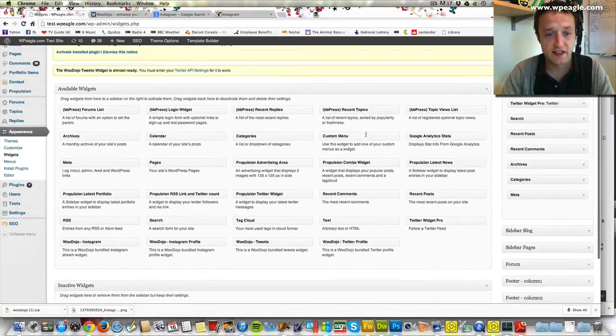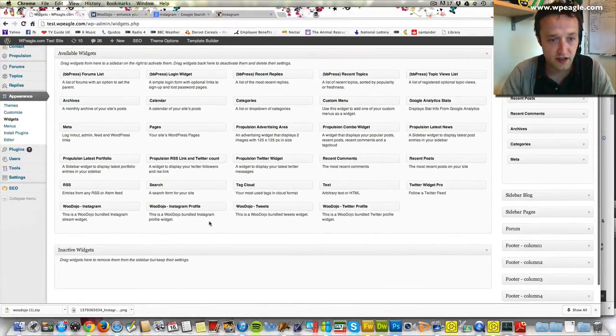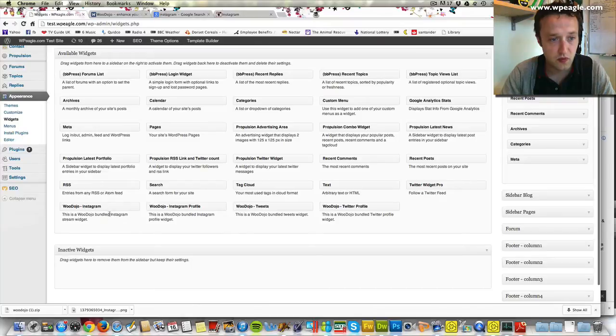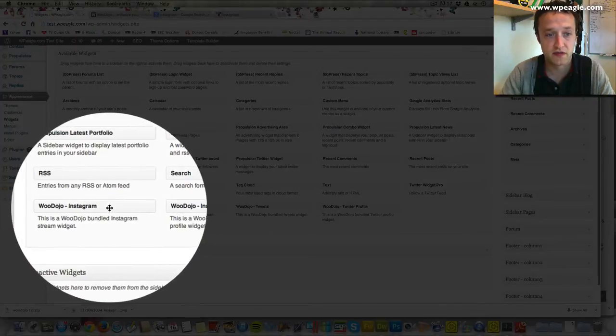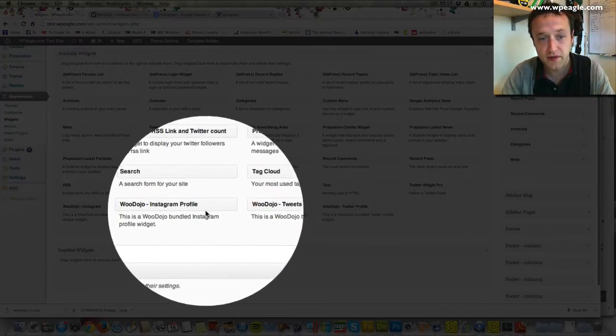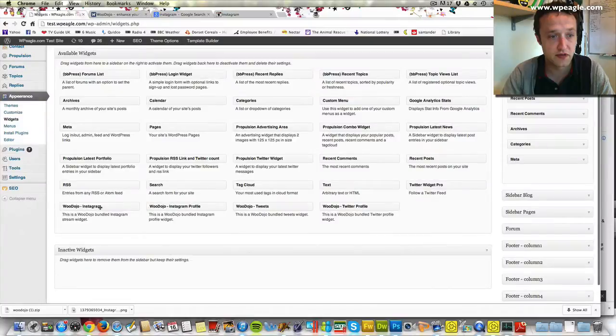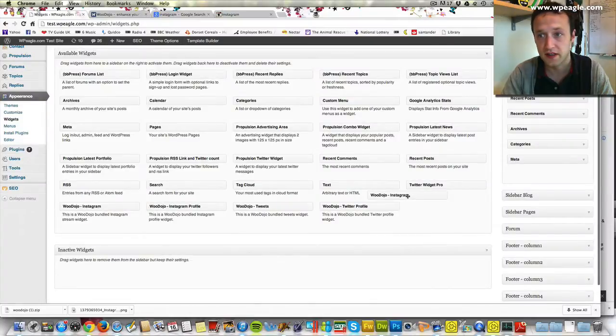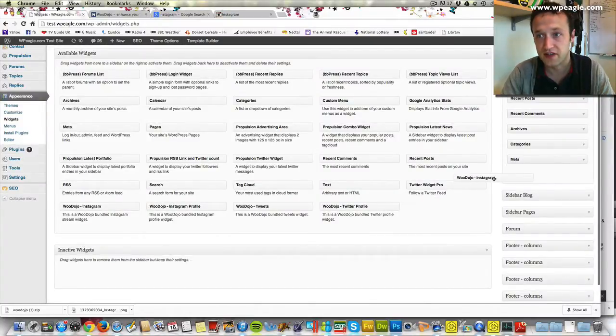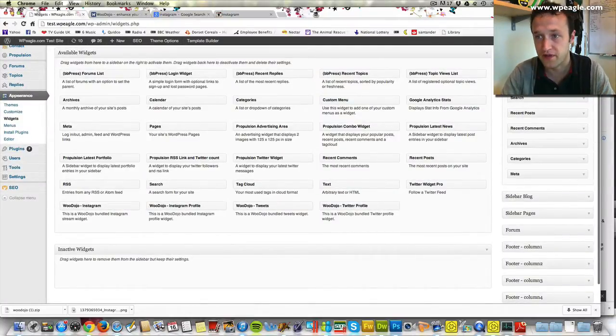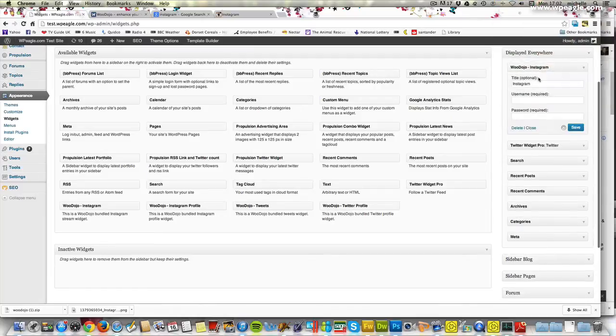Now that's activated we've got these extra plugins. What we want is this one here which gives us our Instagram stream. If you wanted you could actually have your profile as well but we'll just go for the stream today. I'm going to add that to my displayed everywhere. I'm going to add it above the Twitter feed which we used Twitter Widget Pro with in a previous video.